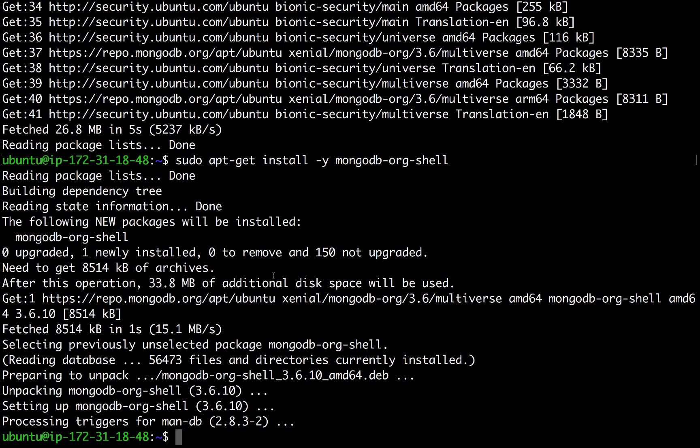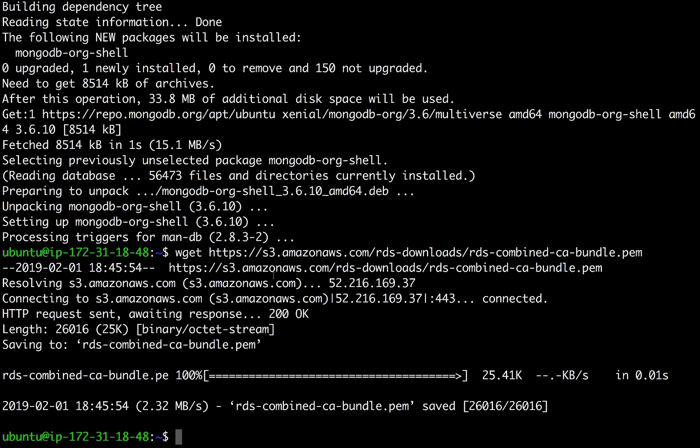The last thing I'm going to do is download the root certificate so that we can create an encrypted connection to our cluster.